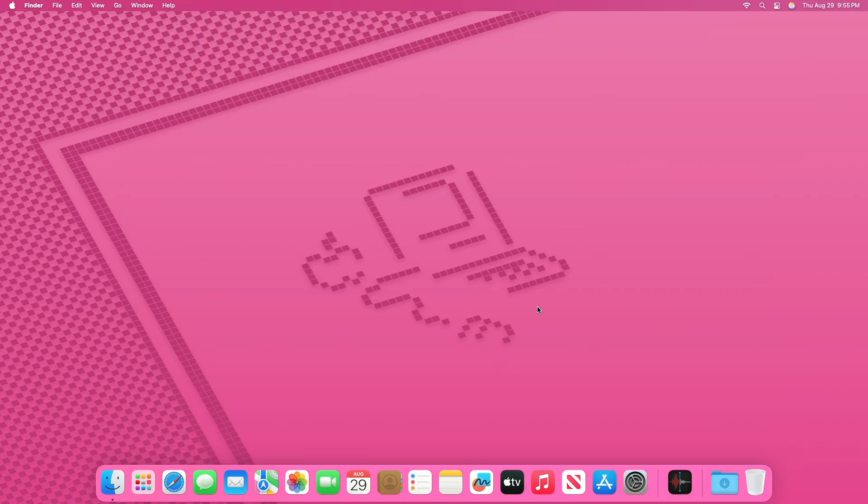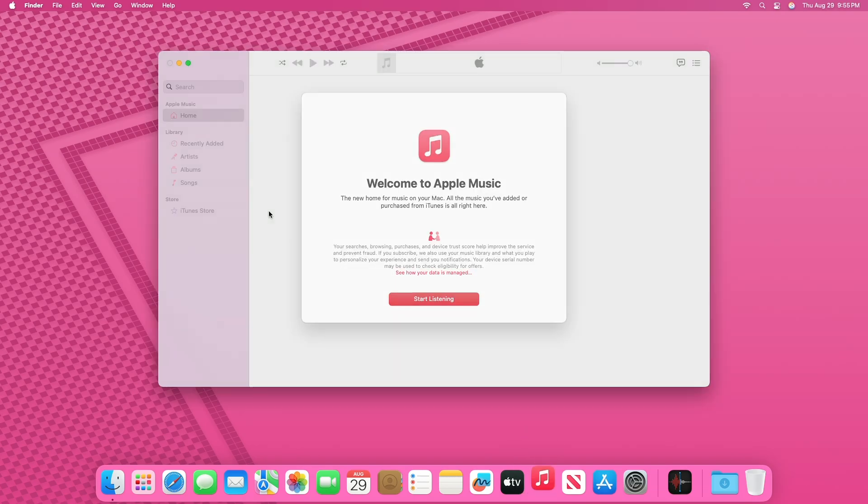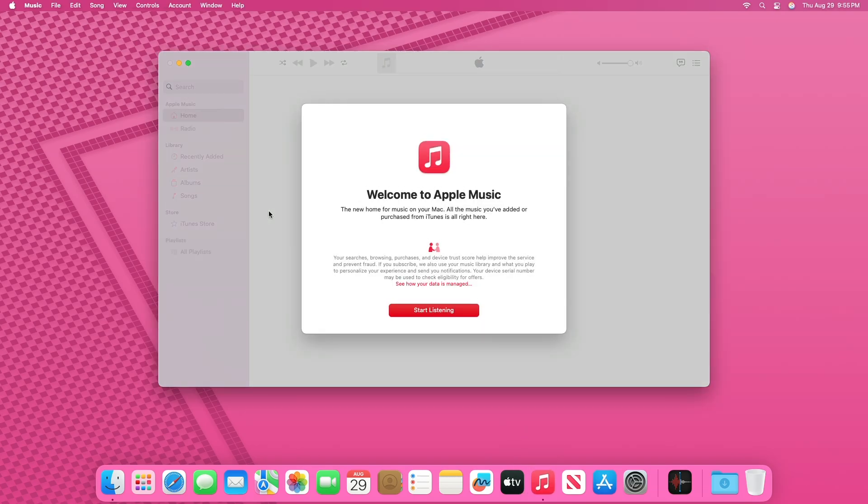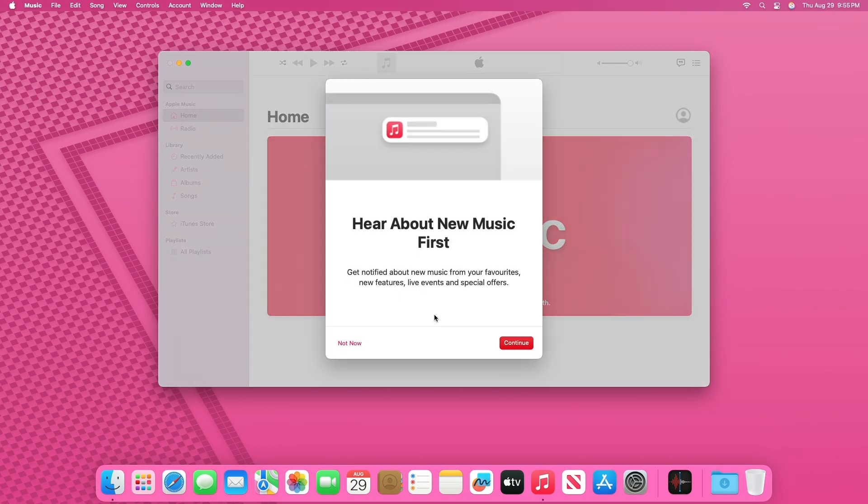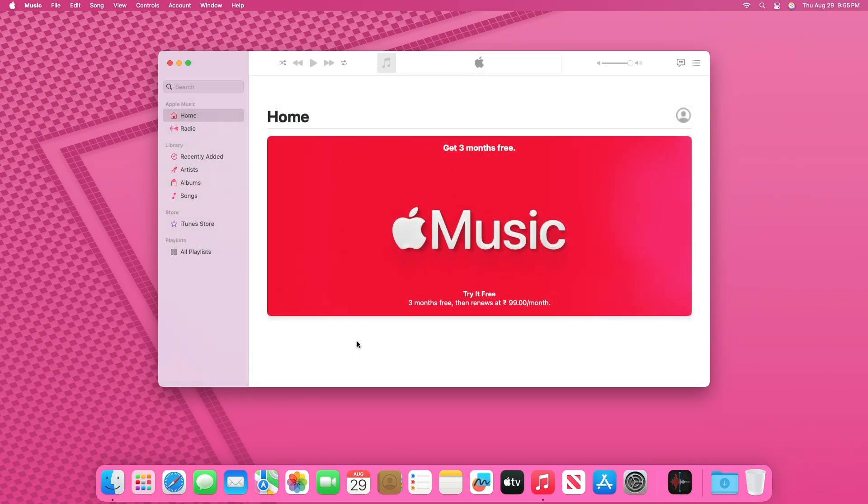For music enthusiasts, Apple Music now offers the ability to transfer playlists to and from YouTube Music. This feature provides greater flexibility in managing music libraries across different platforms, allowing users to seamlessly switch between services without losing their carefully curated playlists.